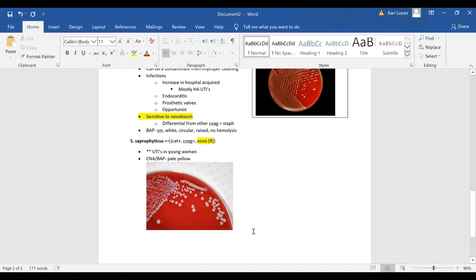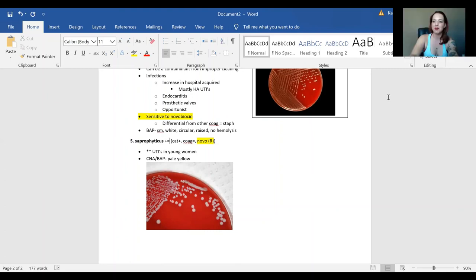And then your staph saprophyticus is a main cause of UTIs in young women and I'm going to make some more about strep and enterococcus and hopefully we'll keep going down the line as micro keeps going so check them out and subscribe.